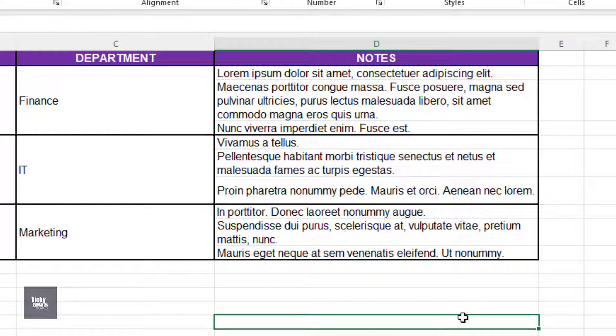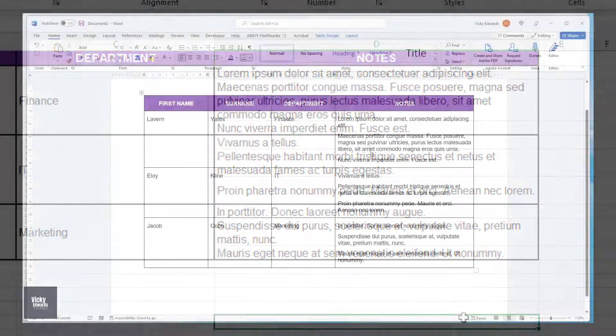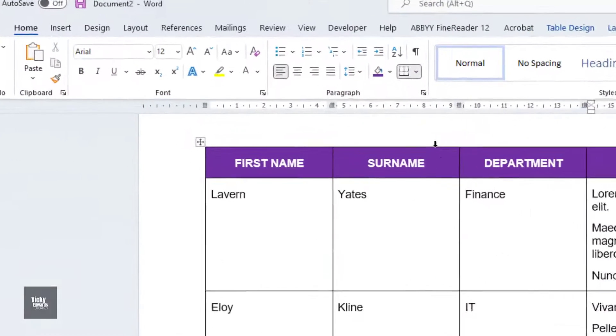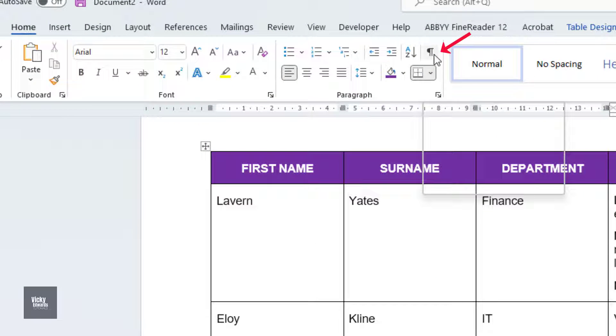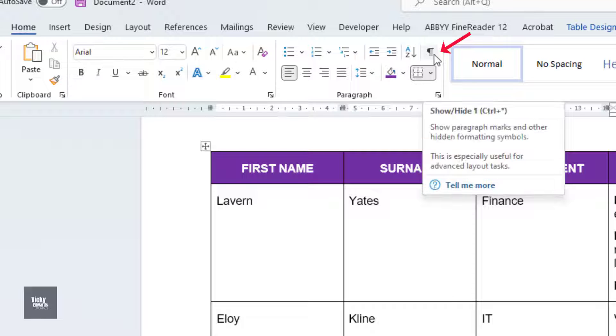To prevent this, before copying the Word table, let's fix a few things. First, click on the Home tab and click on the Show Hide tool so we can see where the paragraph marks are.